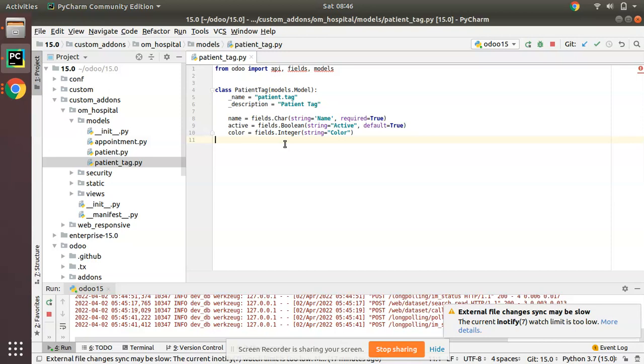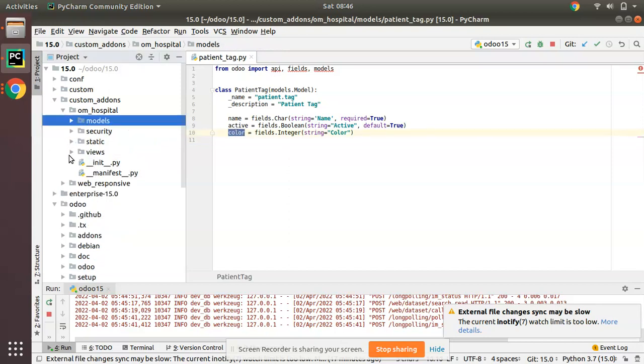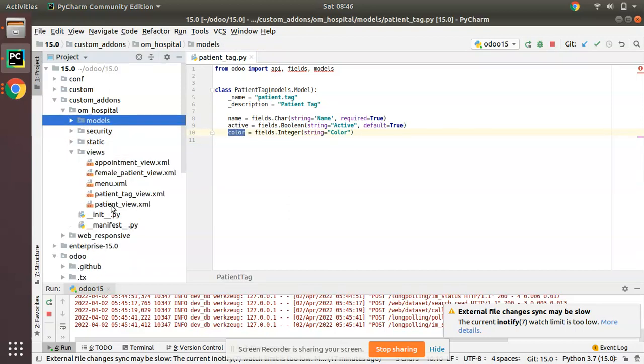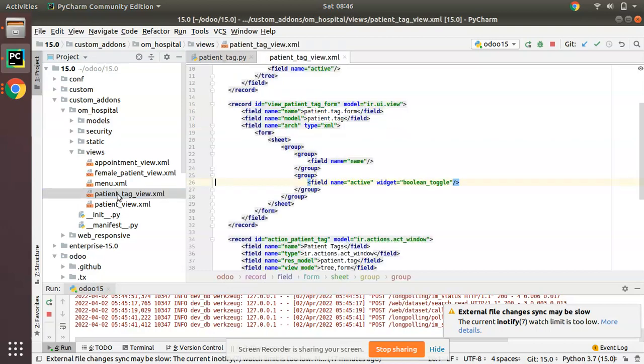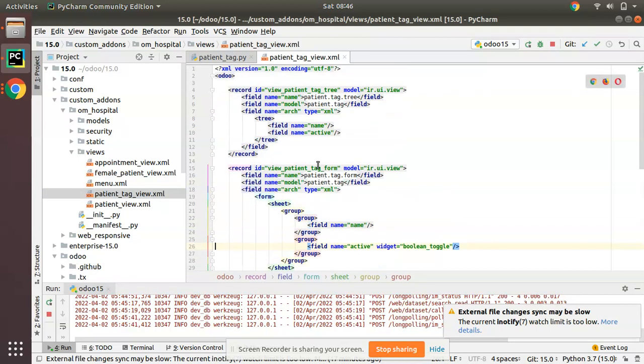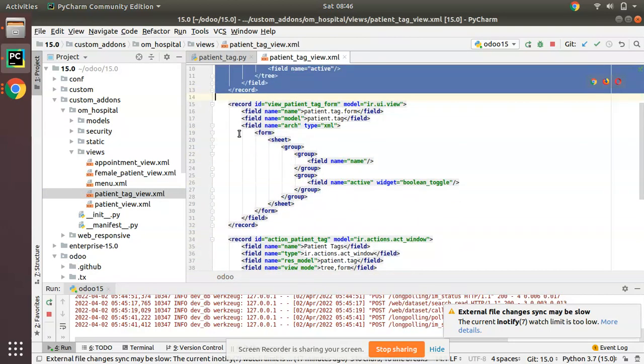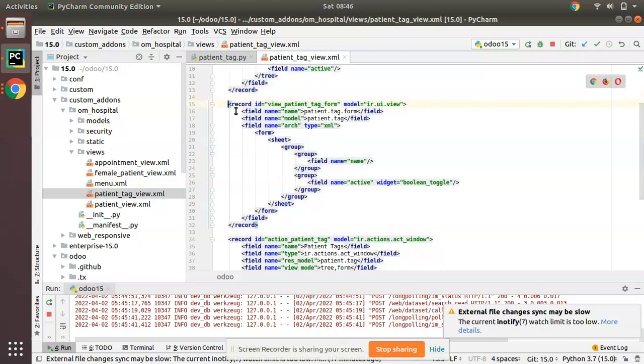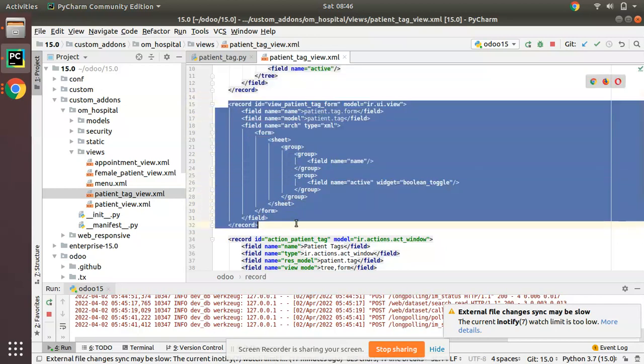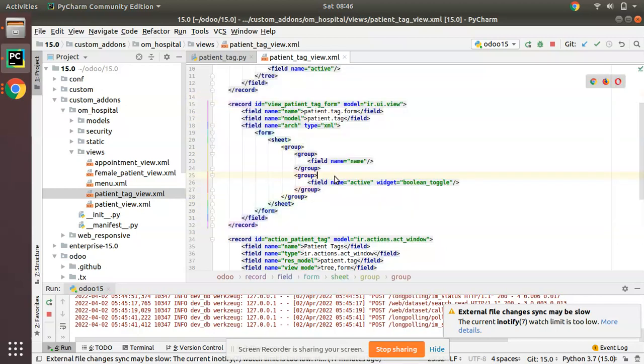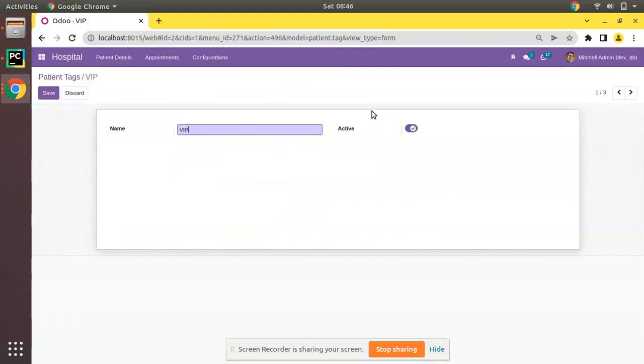Now we have to add the corresponding field in the view. I'll copy this technical name and go to the views folder. Here we have patient tag view. This is the corresponding tree view and this is the form view. I will add the color field before the active field on top.